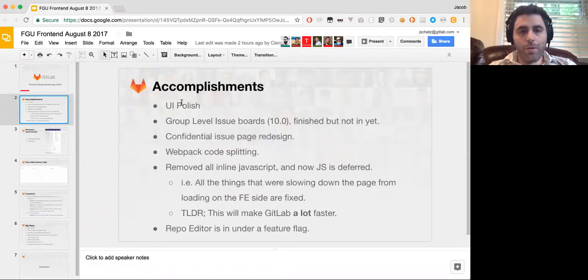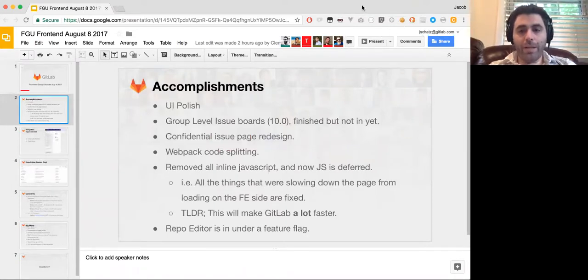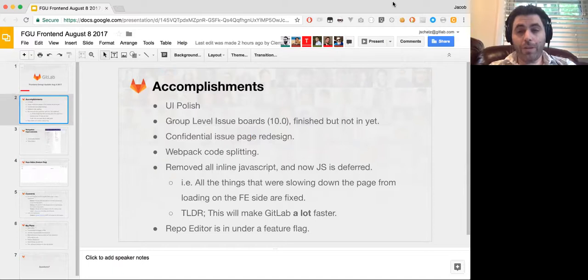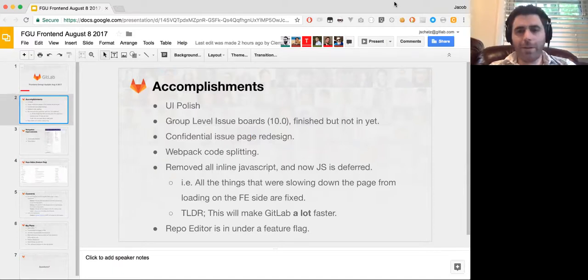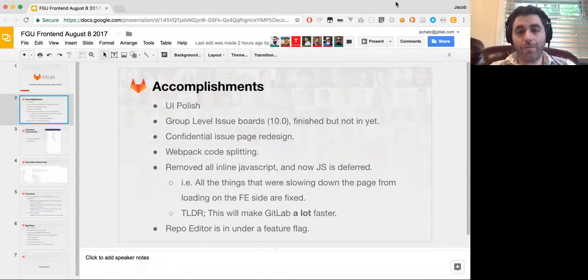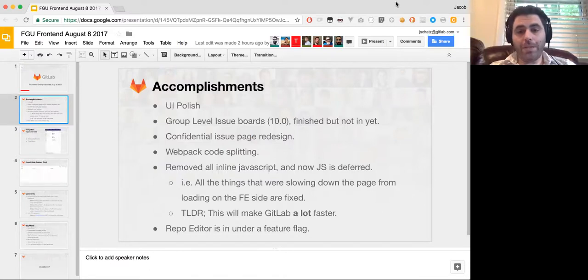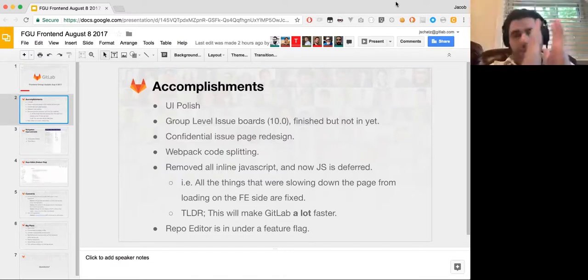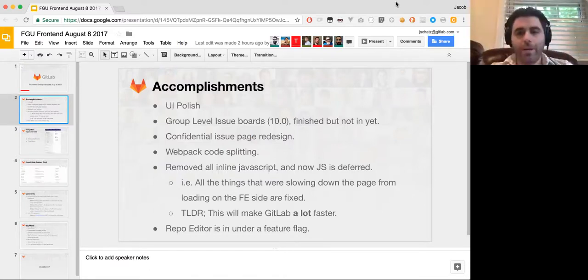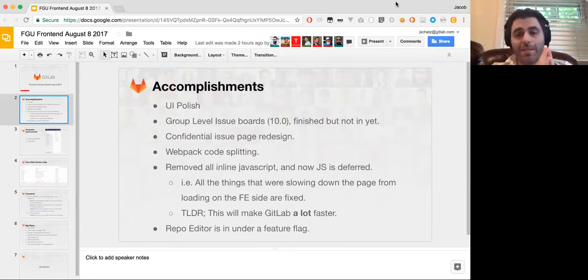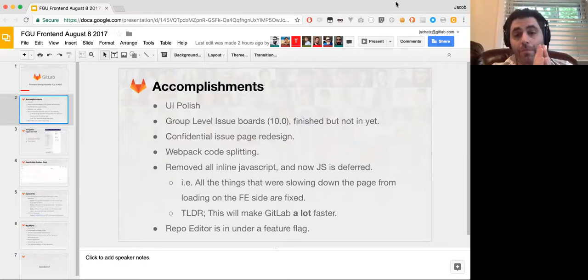So accomplishments. We have been doing a lot of UI polish. In the previous 9.4, we finished 91 or something like 85 UI polish issues. And we're continuing to battle through those. And that just involves cleaning up the user interface and little things like margins here and there, which makes such a huge difference.